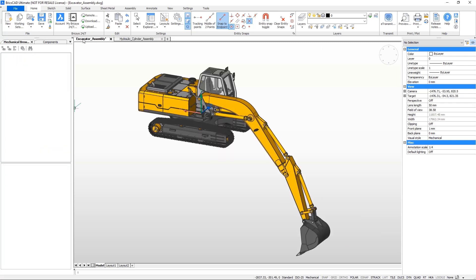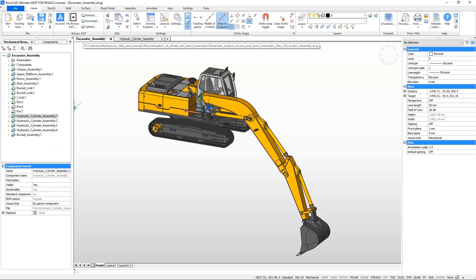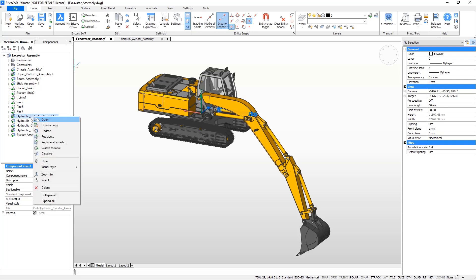Update the excavator model's hydraulic cylinders so that all the hydraulic cylinders are parametric.